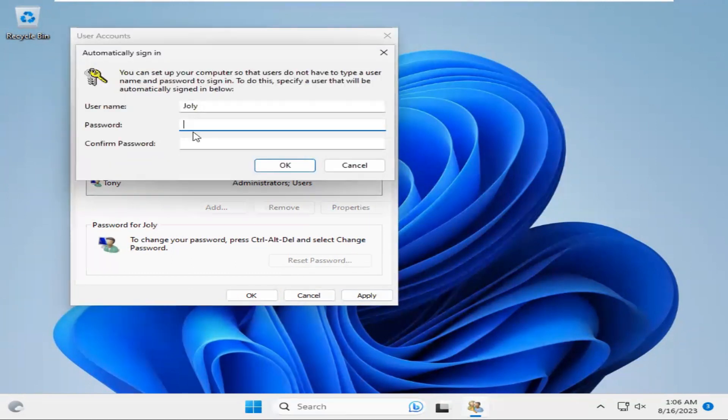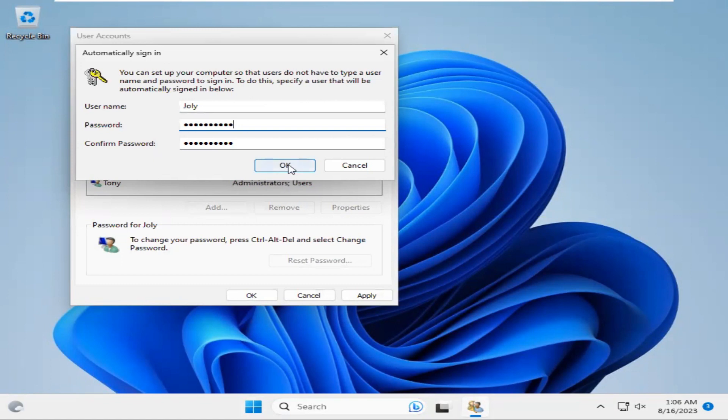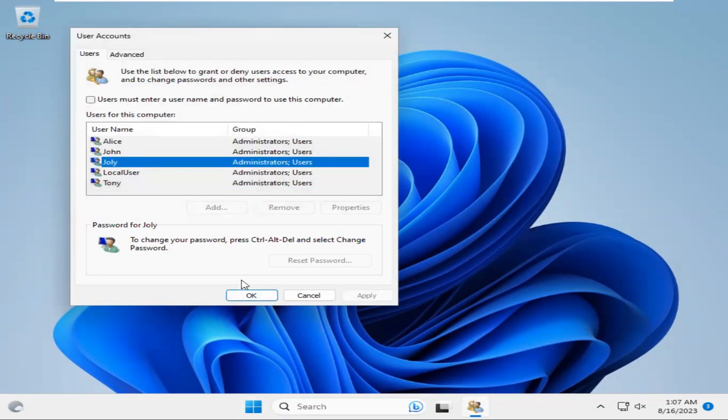Now, type password. Now, click on OK. Now, click on OK.